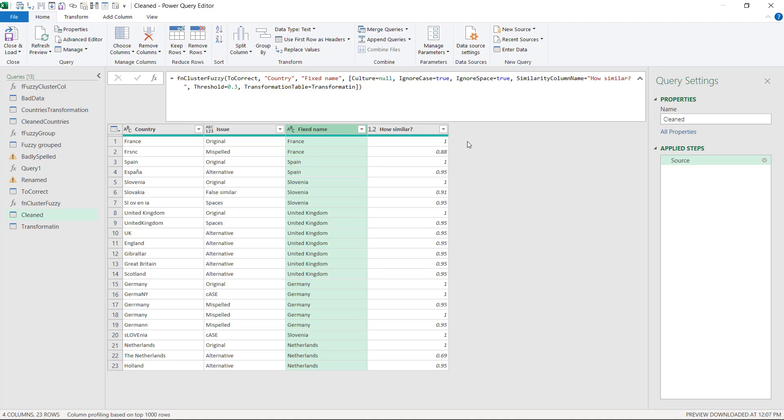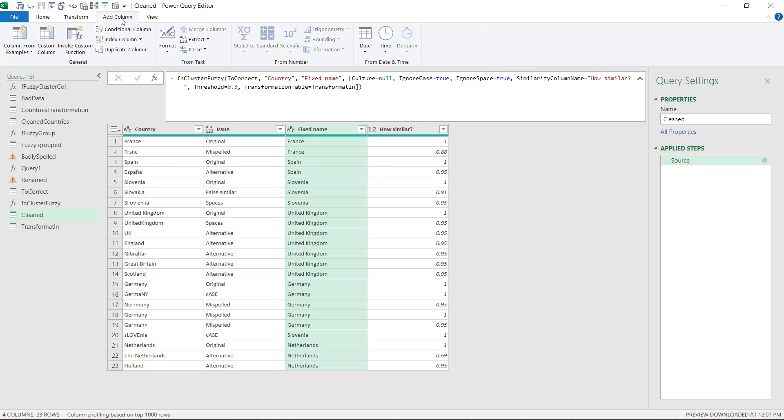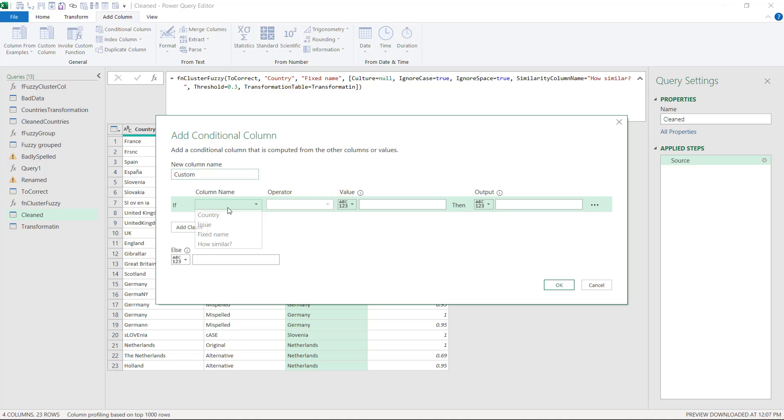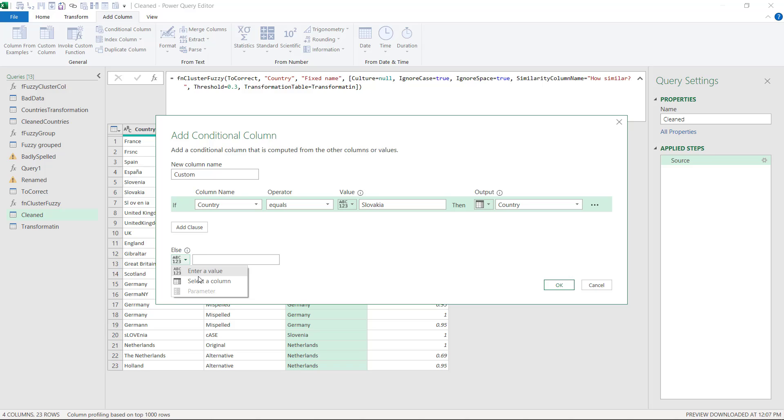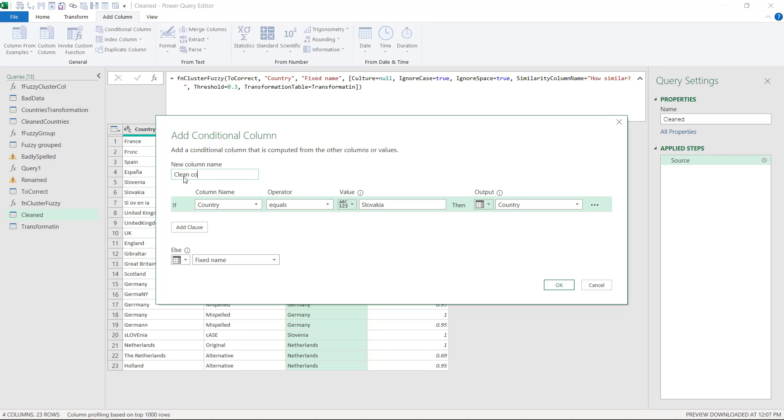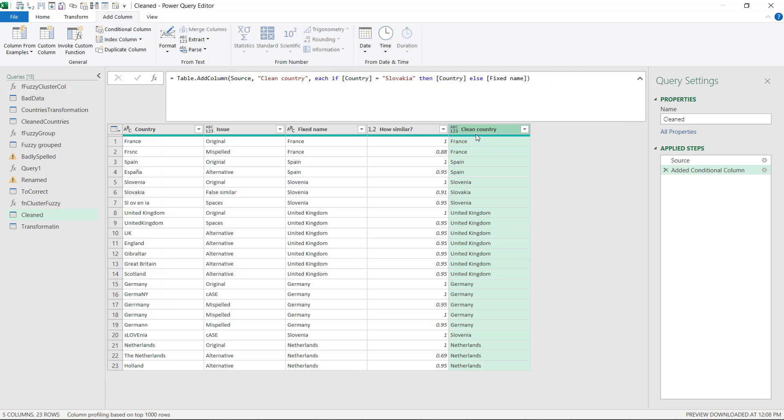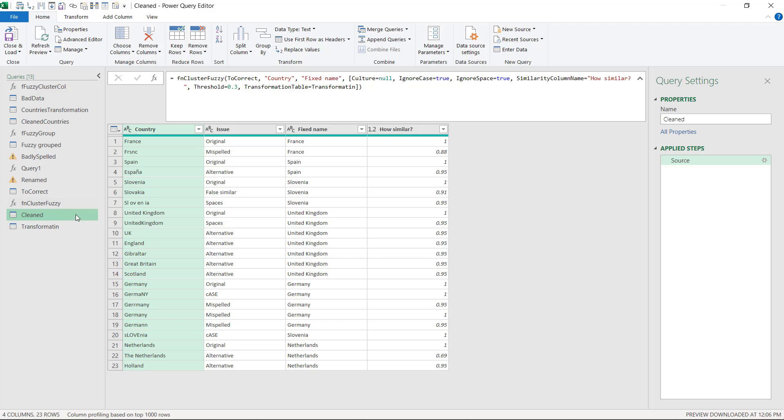So let's look at how to add a change for Slovenia. If I go to add column, I can choose conditional column. This is like writing an if formula but without any code. So I can say if country equals Slovakia, then choose from the country column. Otherwise, we're going to choose it from the fixed name column. And we're going to say this is clean country. So now we have set it up like that.